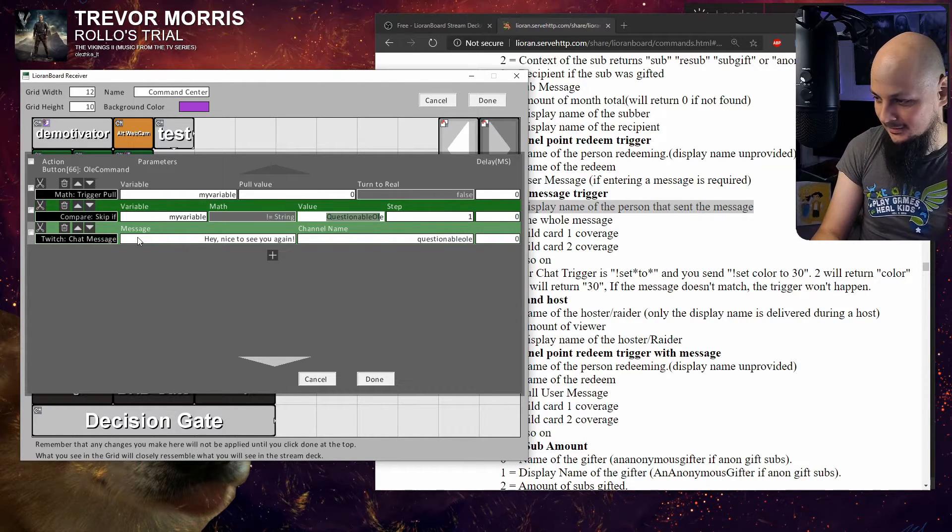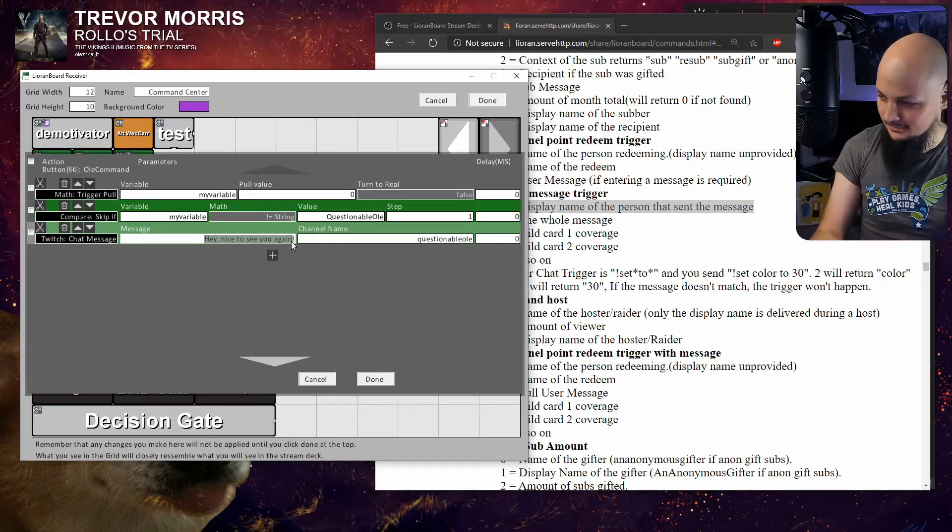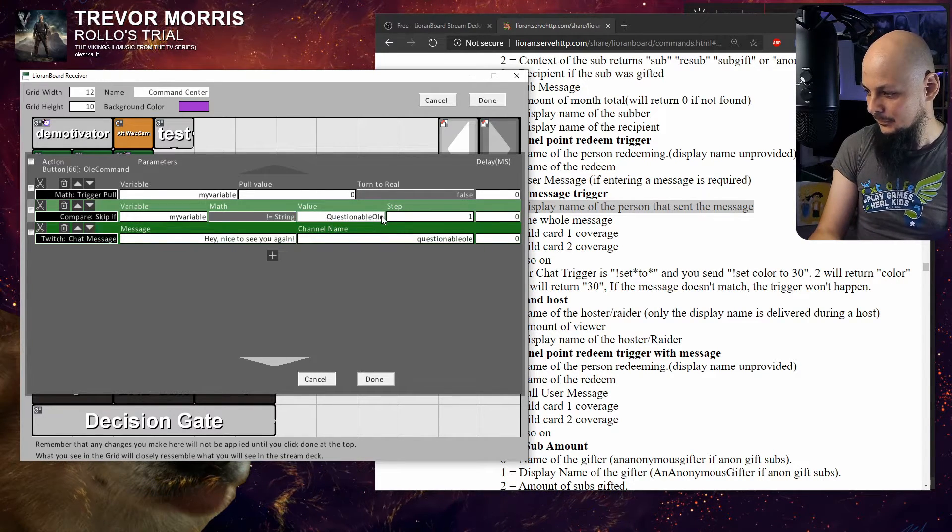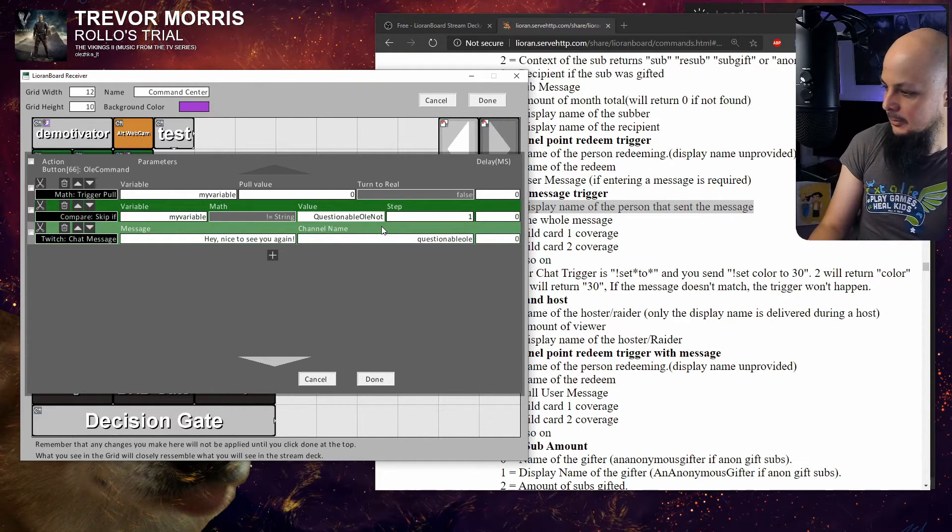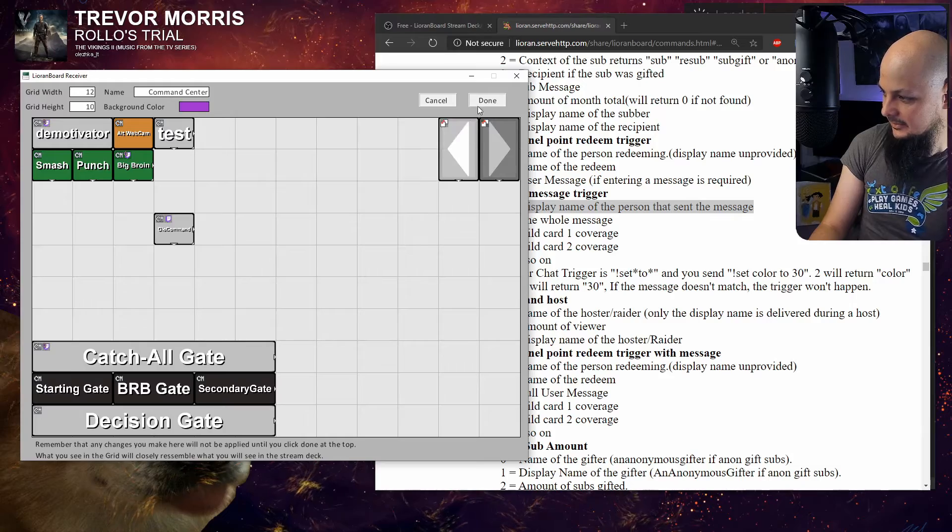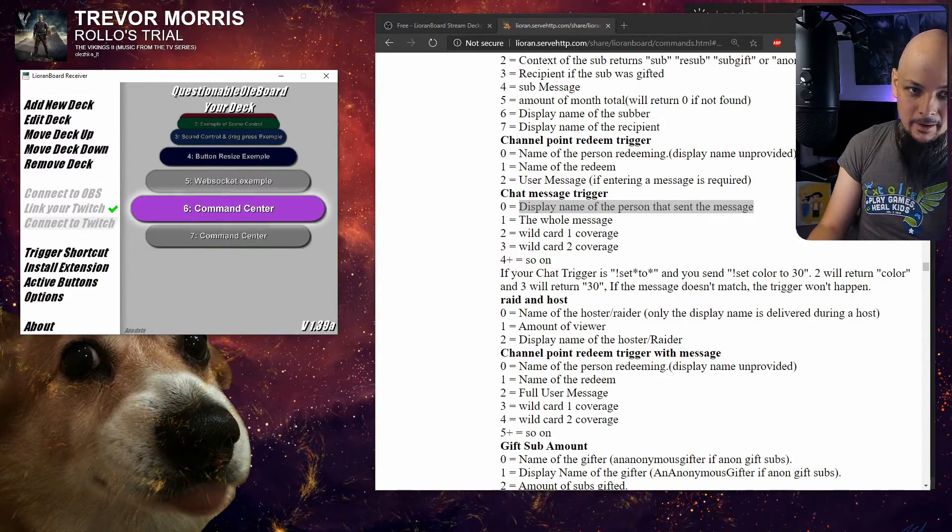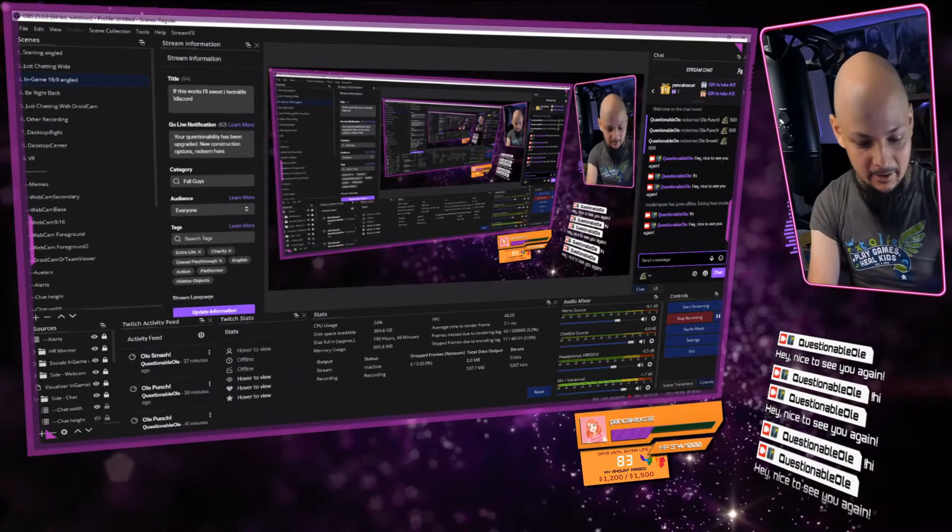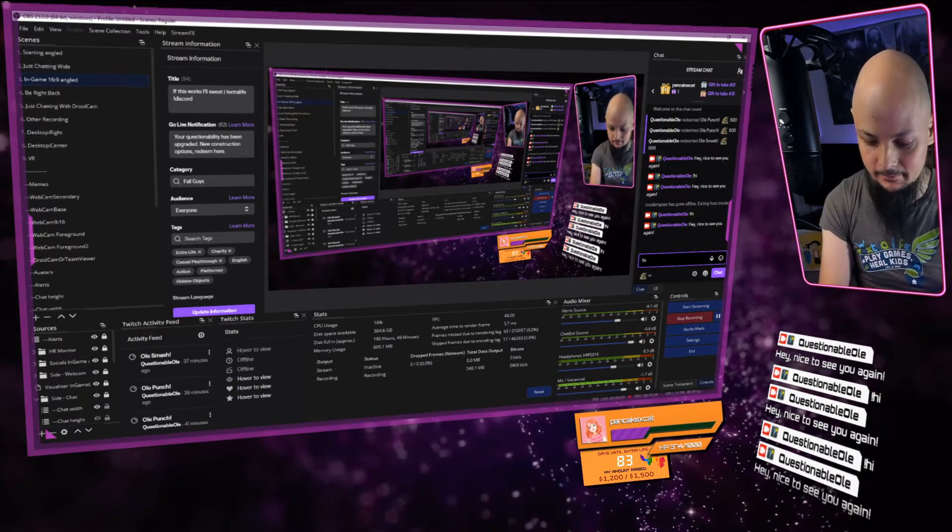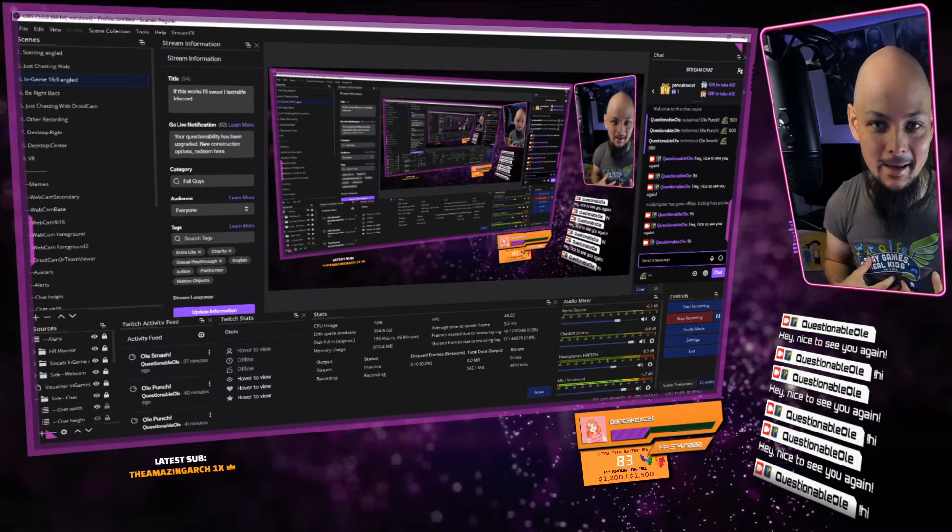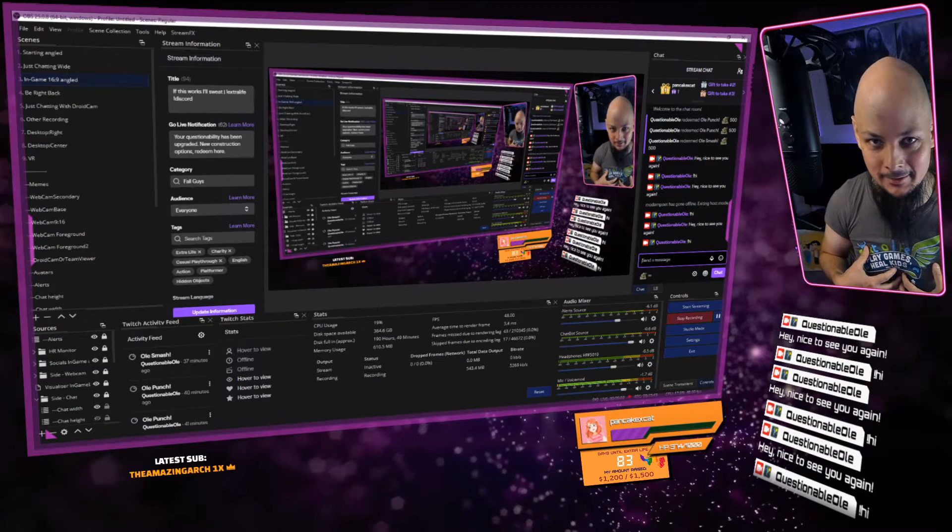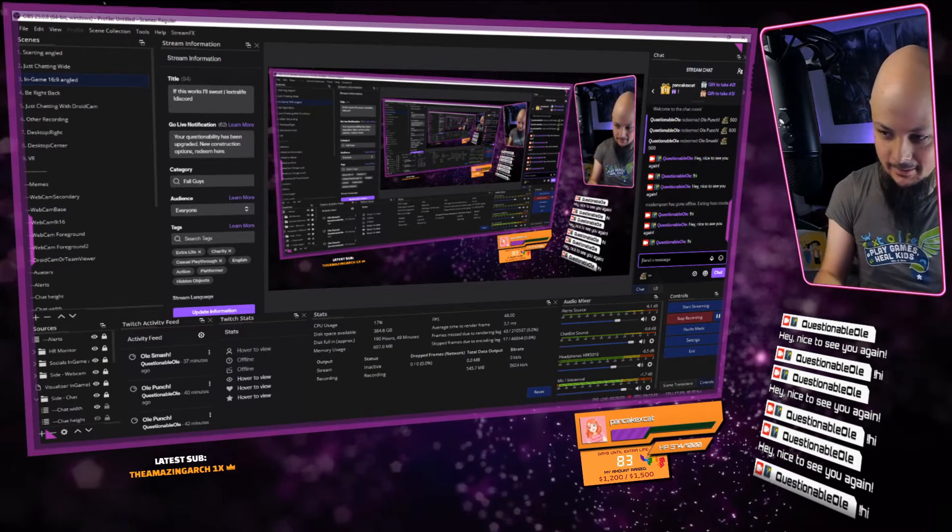Just to demonstrate, let me say 'Questionable Ole Not.' Save this. Now when I type exclamation mark 'hi', nothing should happen. I don't get the response because my handle is not 'Questionable Ole Not', my handle is Questionable Ole.